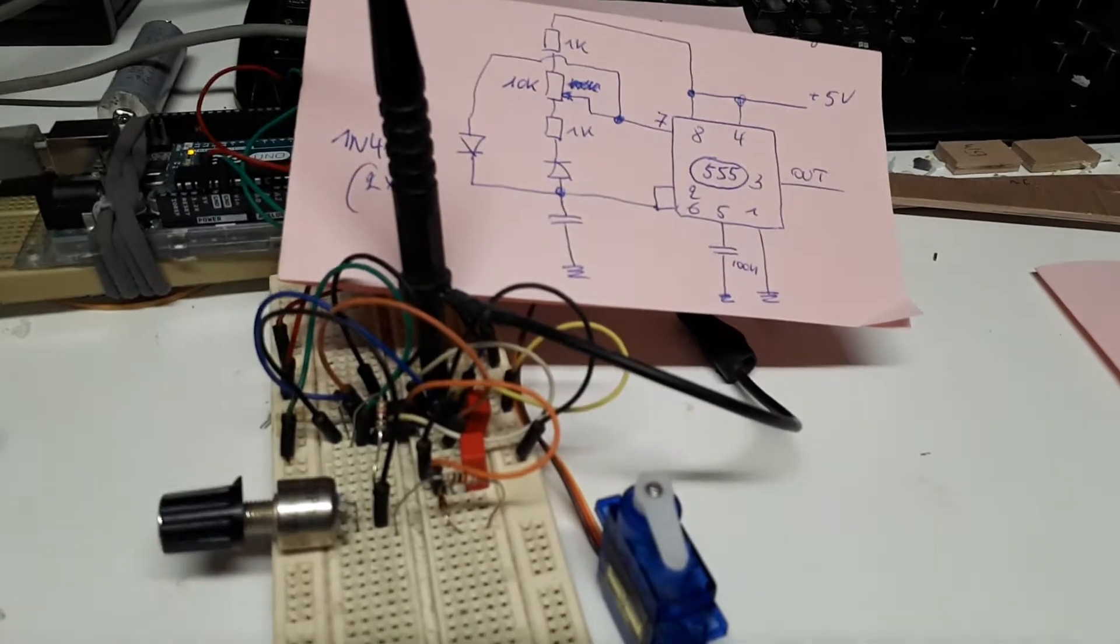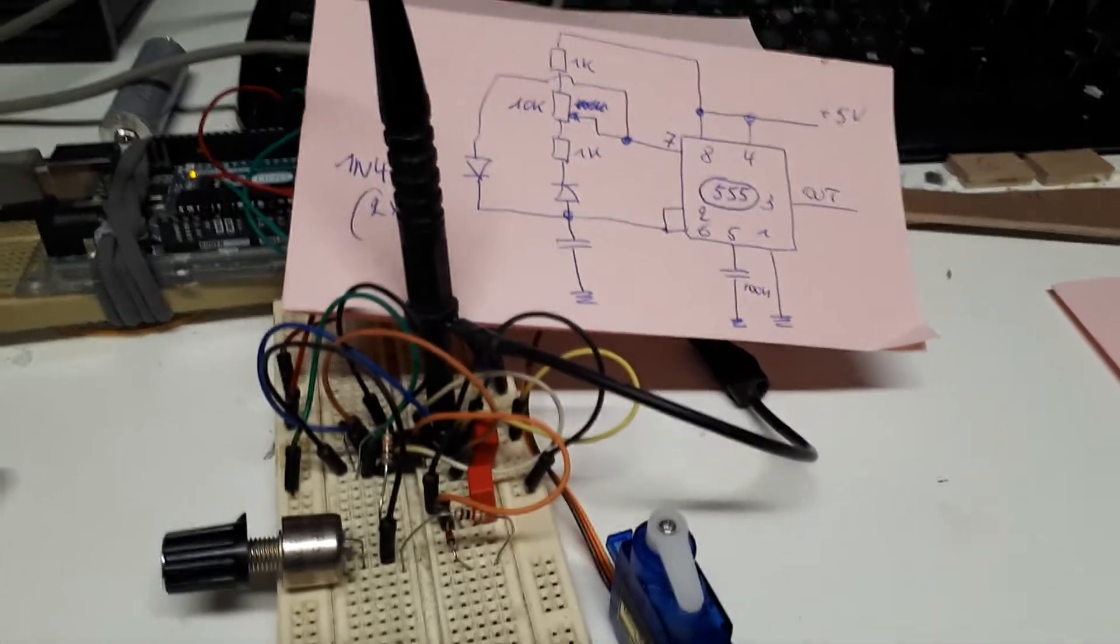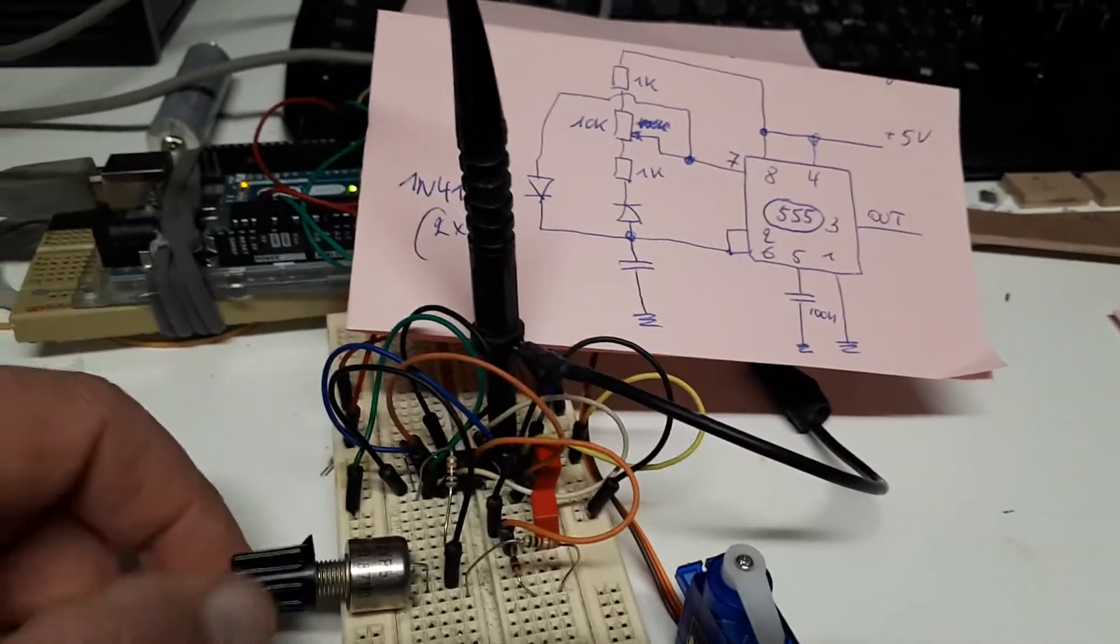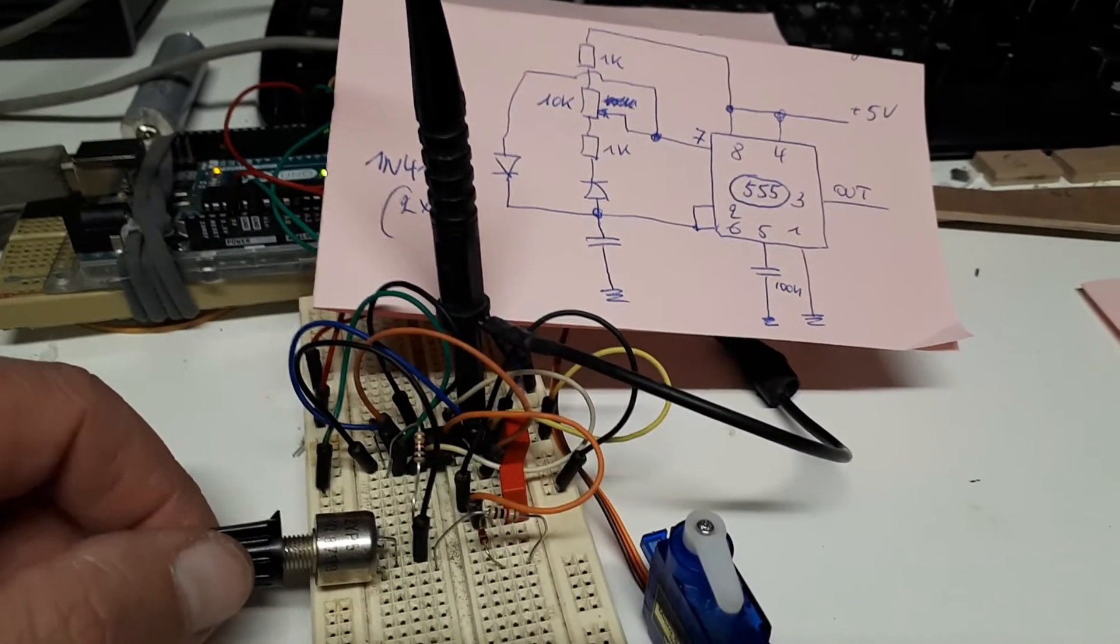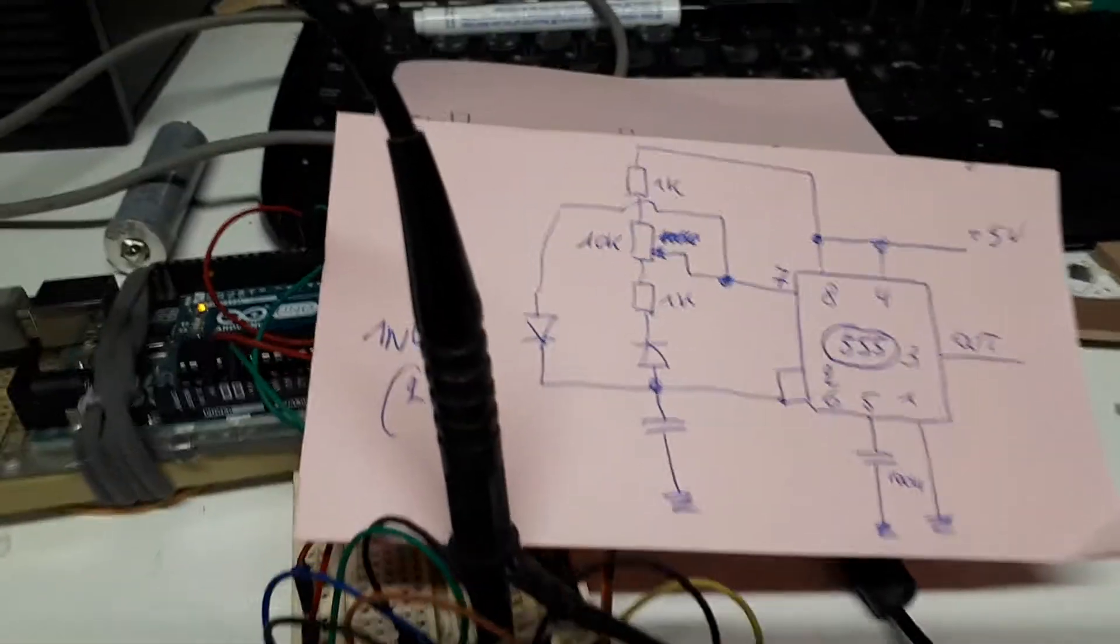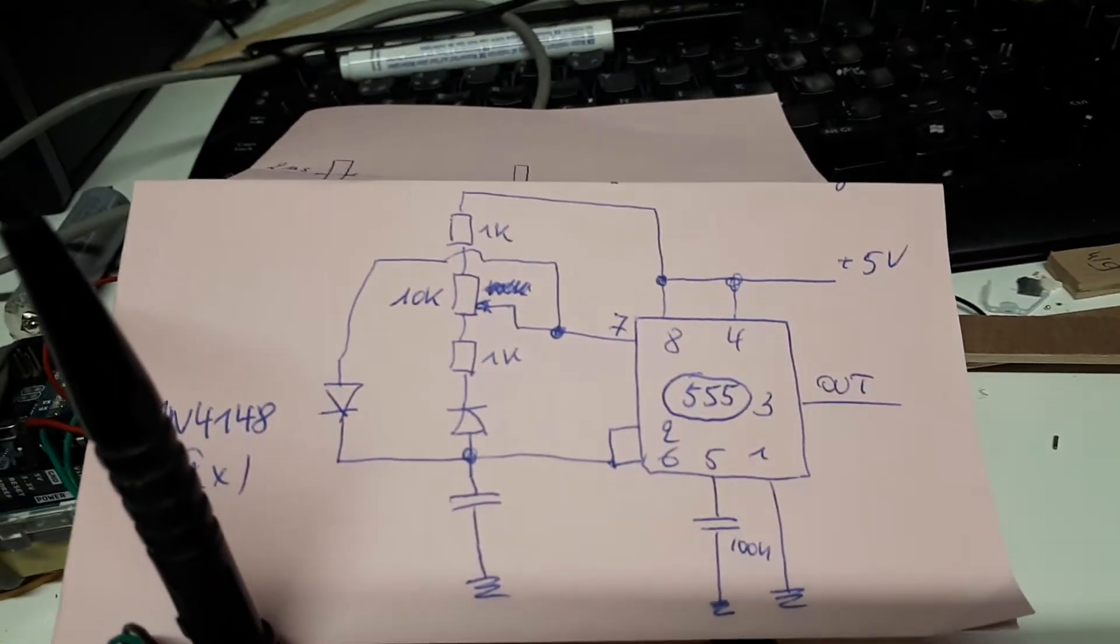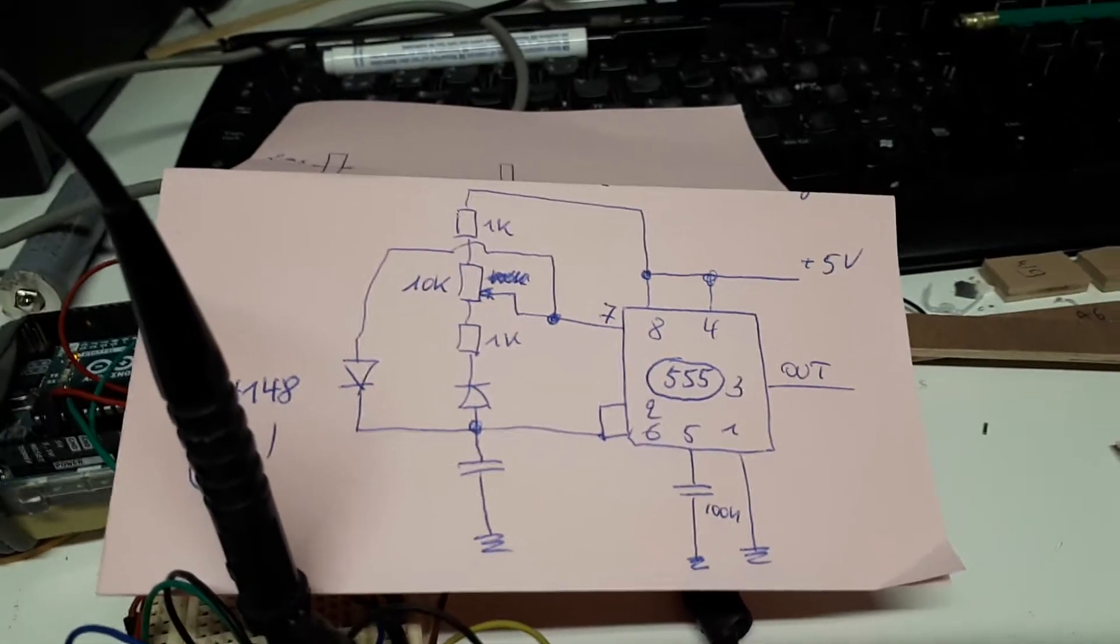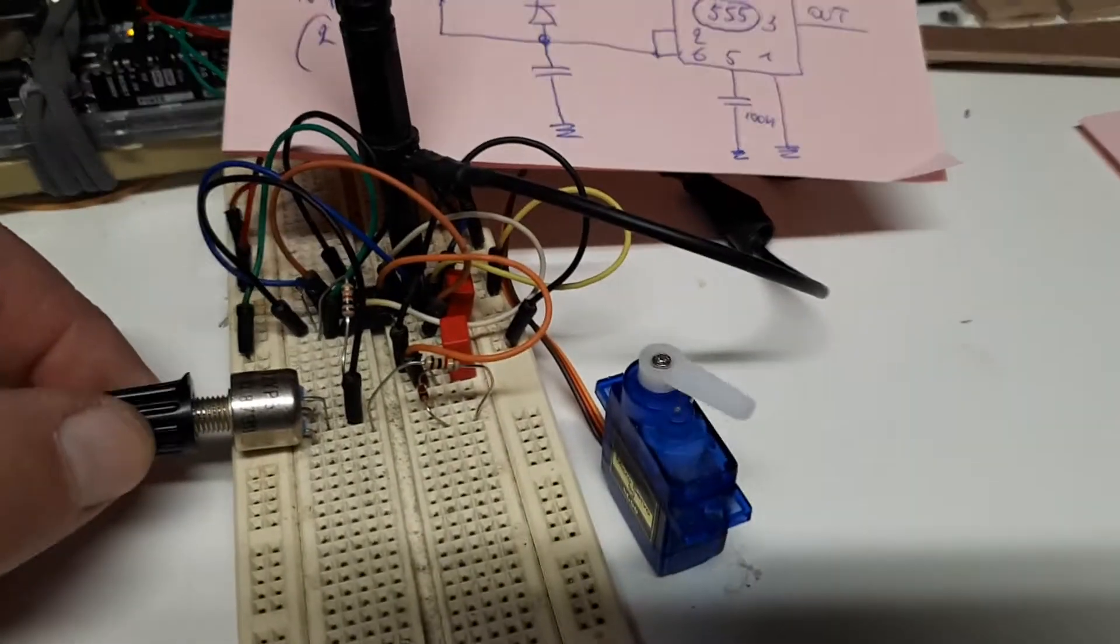Just use a 555 timer set as an astable multivibrator, but the trick is to adjust the duty cycle. With this circuit, you can adjust the duty cycle between 1 and 99% and that's what the servo needs to operate.